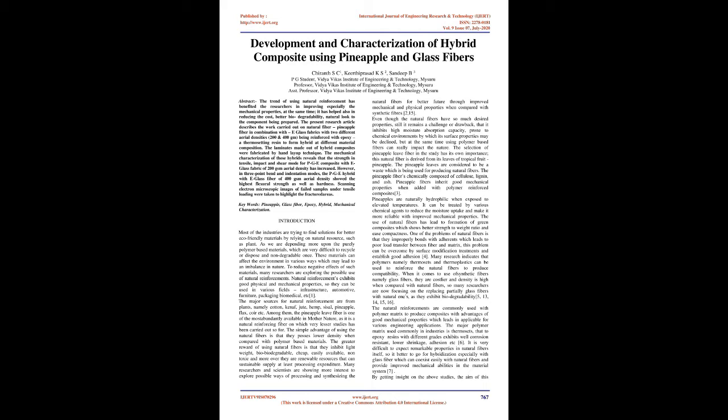To reduce negative effects of such materials, many researchers are exploring the possible use of natural reinforcements. Natural reinforcements exhibit good physical and mechanical properties, so they can be used in various fields: infrastructure, automotive, furniture, packaging, biomedical, etc.